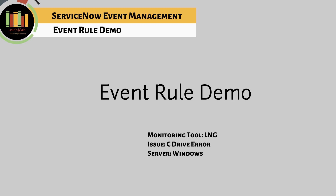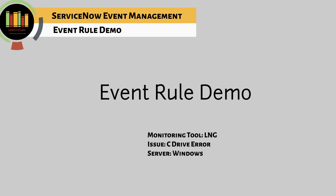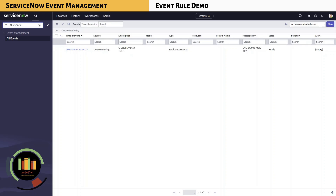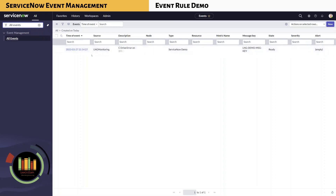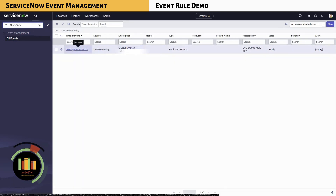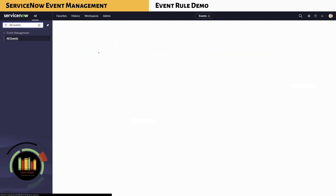Let's take a look at a short demo on these three tabs of event rule. In this demo, we are generating an event from a monitoring tool named DellNG monitoring for a C drive error on a Windows server. Navigate to Event Management, All Events, or search for it within the navigation pane. The All Events navigation displays all the generated event records. Click on the event to open the event record and view all the fields populated by the monitoring system.